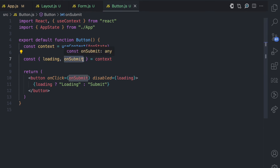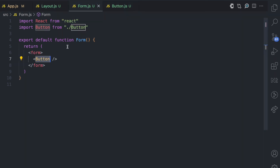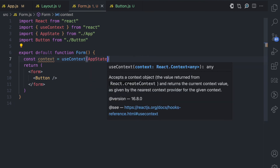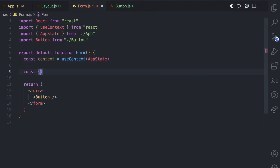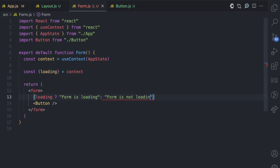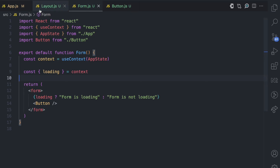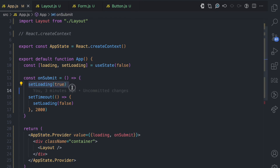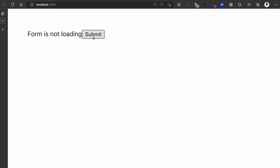We can retrieve the values the provider provides — the loading property and the onSubmit method — and use them directly. If we also want the form component to use that context data, we can do the same thing. Here I say context equals useContext and pass appState from the app component; from this context I get the loading property, and I can show 'form is loading' or 'form is not loading'. If I refresh, you can see 'form is not loading' because loading is false. When I press submit, you can see 'form is loading', the button is disabled, and two seconds later 'form is not loading' and the submit button is enabled again.